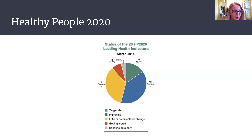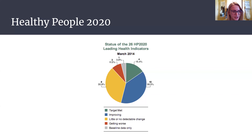The Healthy People 2020 initiative outlines nationwide health problems and works to increase awareness about health, disease, disability, and all their confounding factors. Healthy People 2020 provides goals and initiatives that utilize many different sectors to guide the improvement and research needed to make the nation a healthier place.